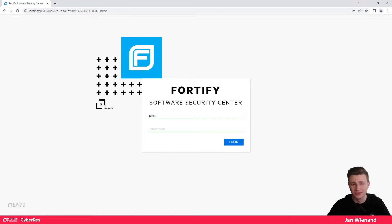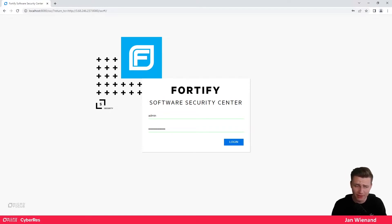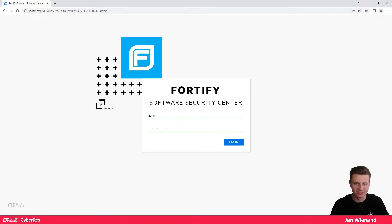Hello and welcome to this new video. My name is Jan and I'm a Fortify Presets consultant. In this video I want to give you a nice overview about Fortify Software Security Center and what you can actually do there. If you have any feedback or questions, please let us know in the comments, and with that we can directly start.